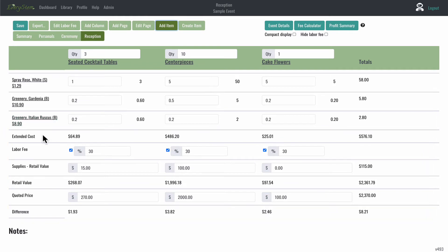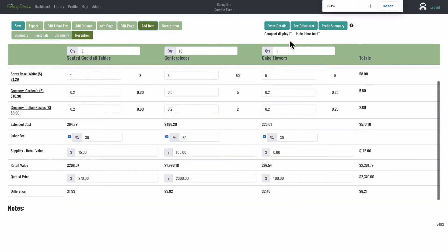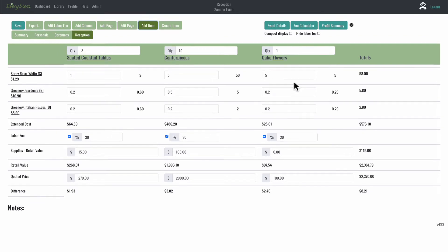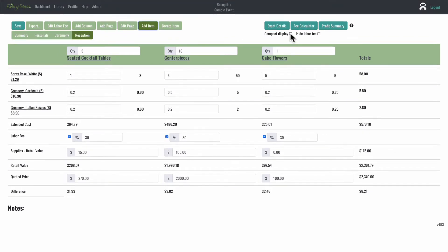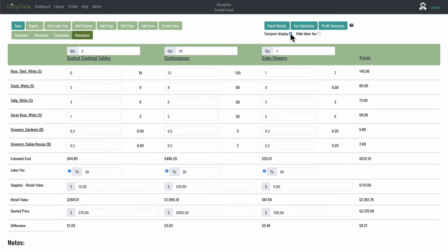You can also zoom out by using the Command Minus control keys. So if you do Command and Minus, you'll be able to zoom out. And then if you click Command and Plus, you'll be able to zoom in.